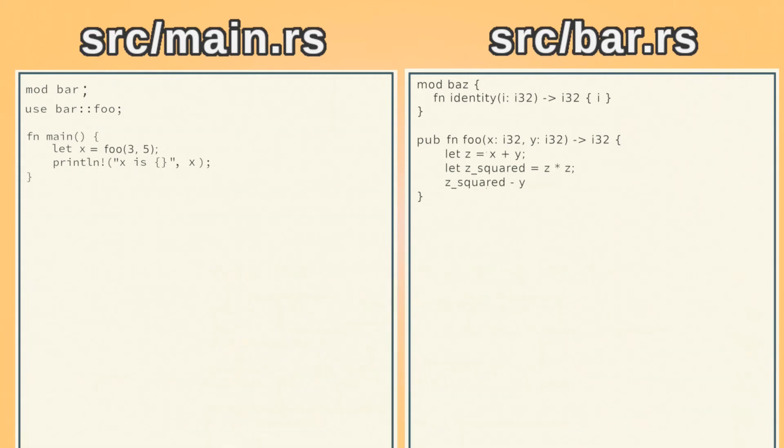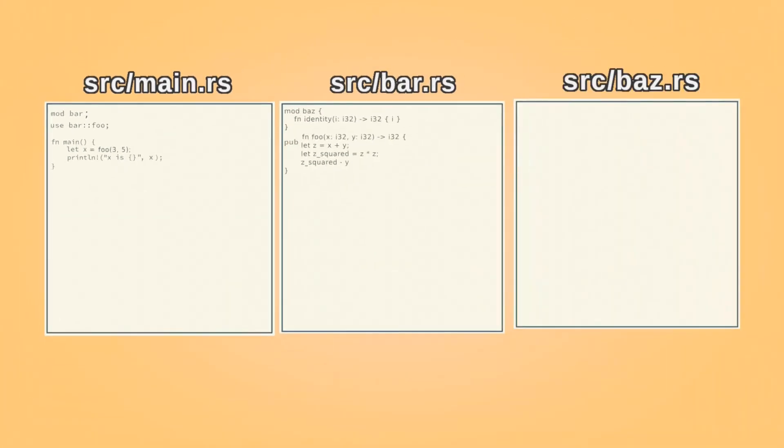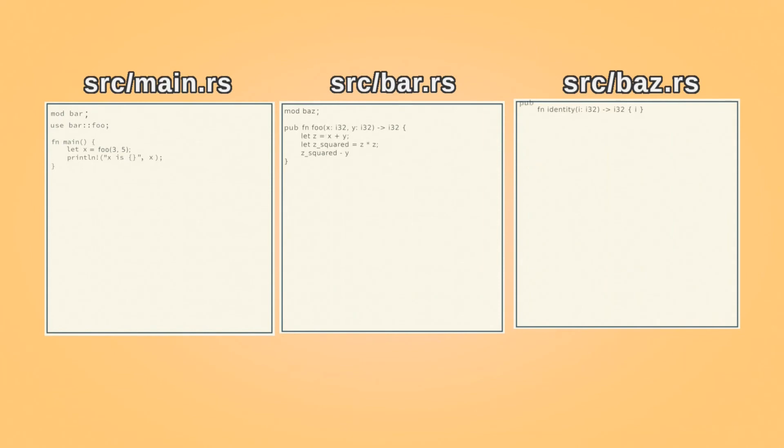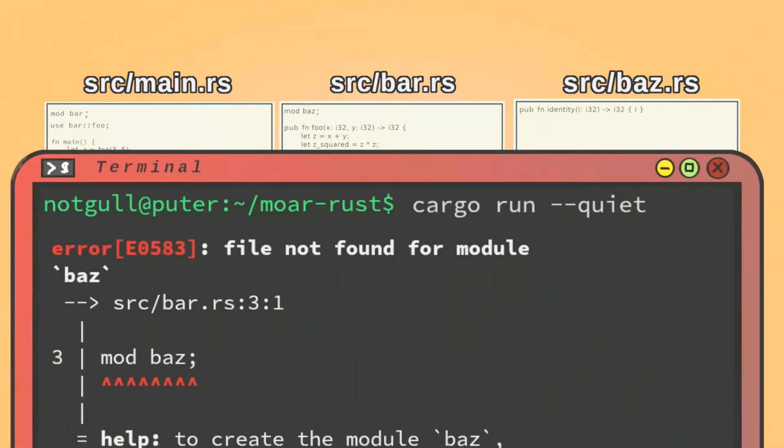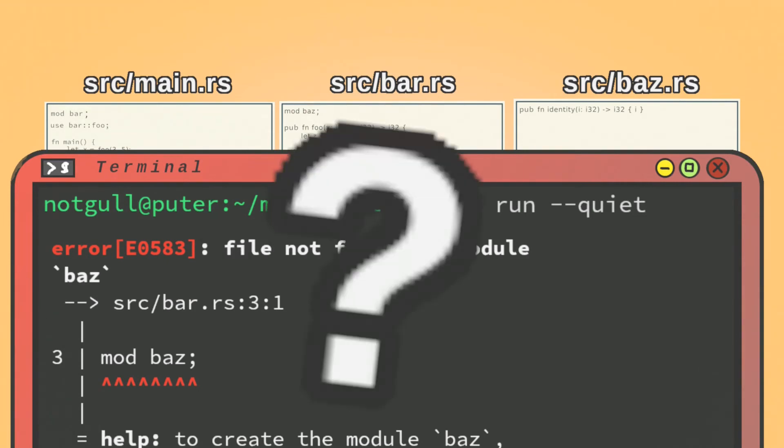However, if you try to do the same strategy with the other module, you'll find you have an error, because you can't access the baz module unless it's in the bar folder. What's up with that?